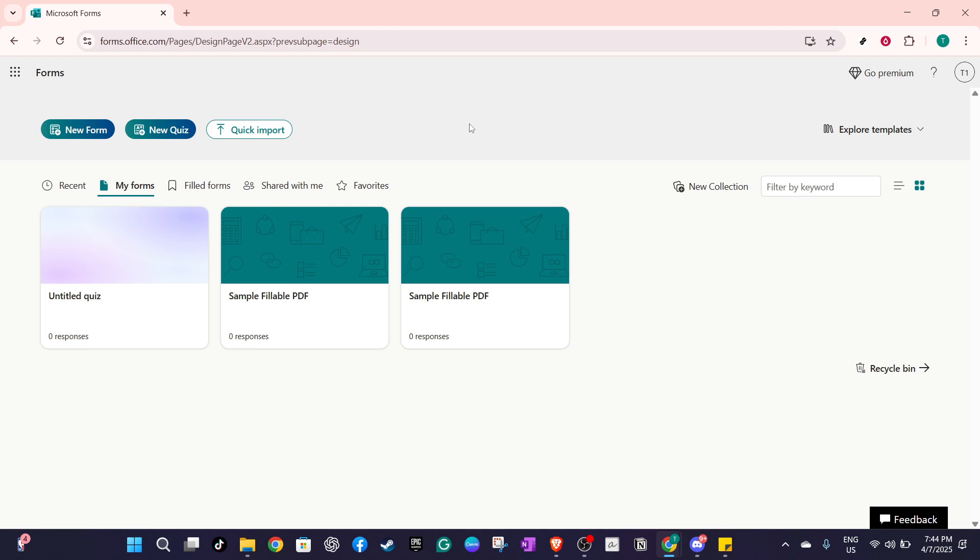Once you're there, open the form you wish to work on. If you haven't already created it, you'll need to set up some basic questions first.